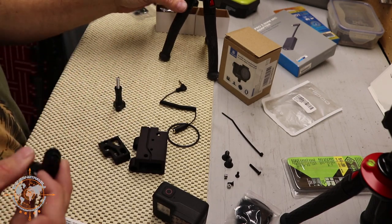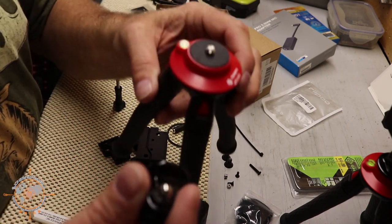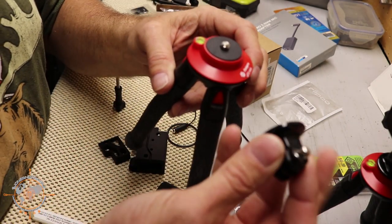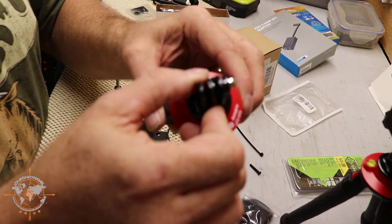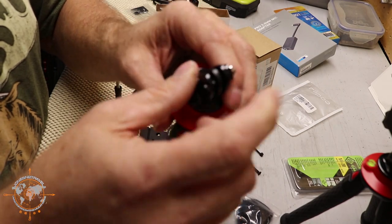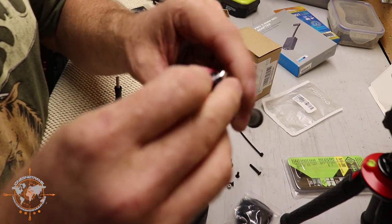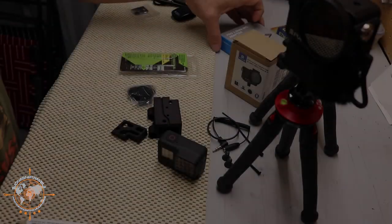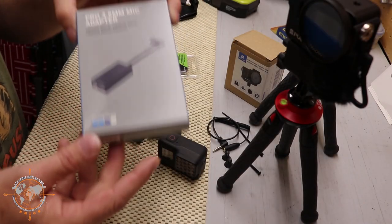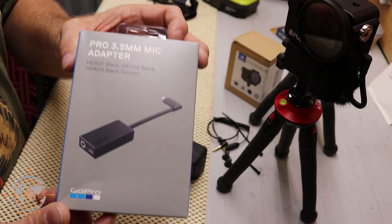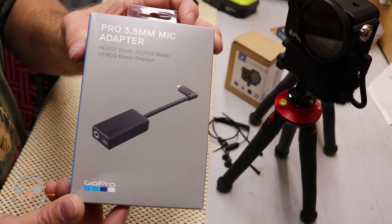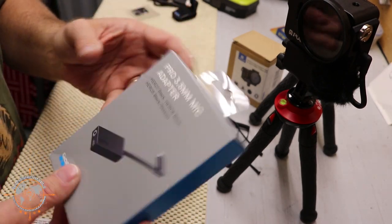Another cool thing about this tripod is it comes with the GoPro adapter, screws right on top of the tripod and then the GoPro will fasten to this. We're going to use the GoPro microphone adapter and get this on Amazon as well.